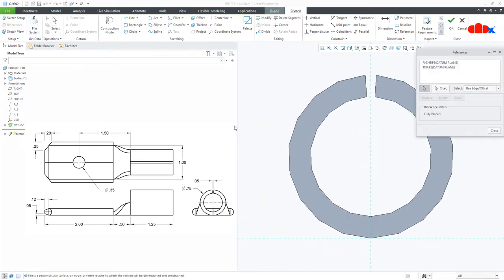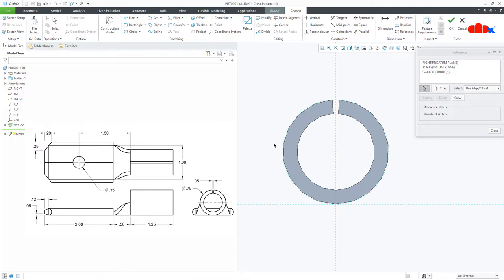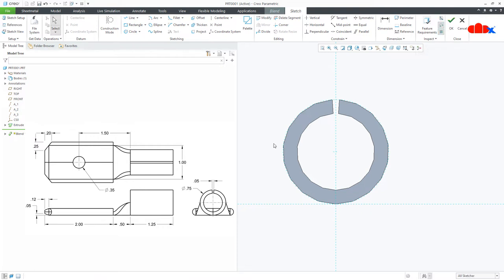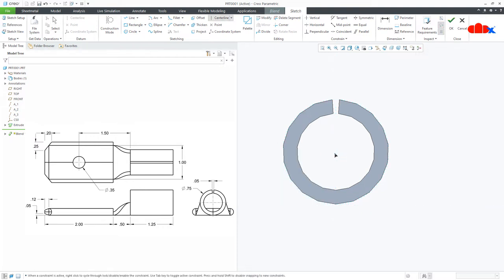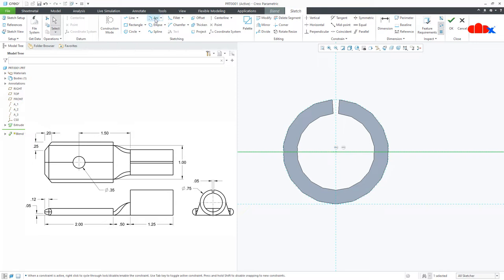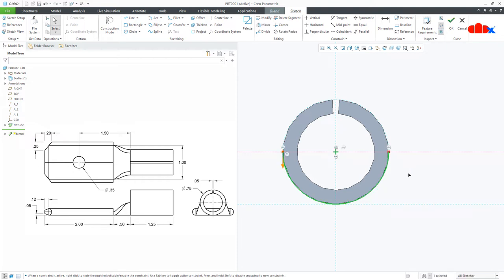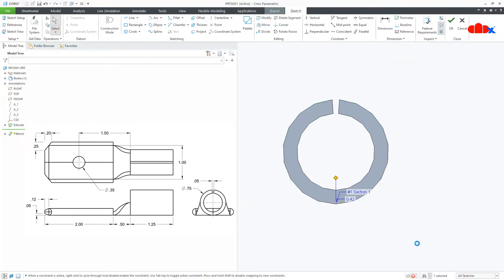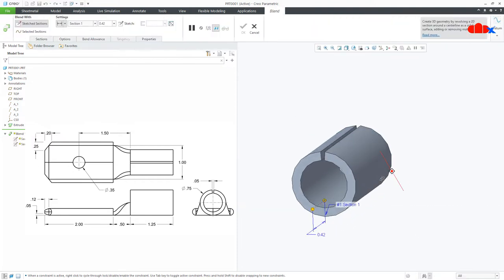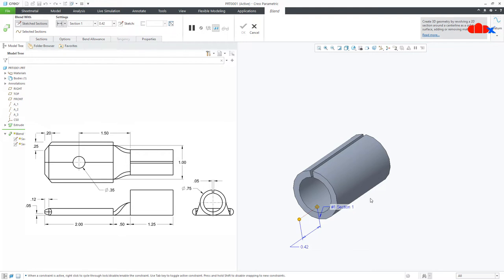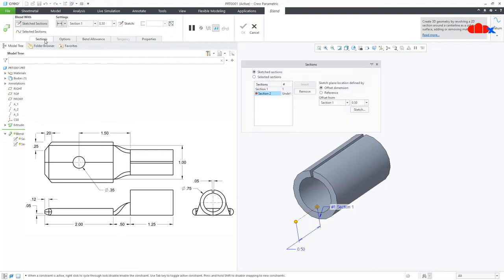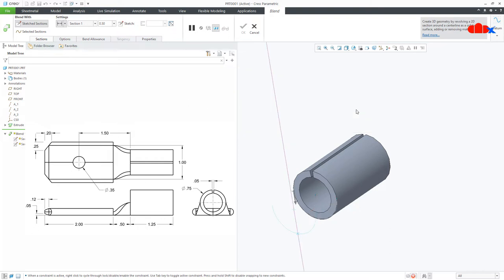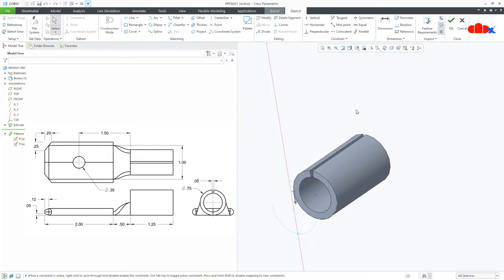Take the reference of this, draw center line somewhere here, then go for center arc, start from here till here, just like this. Now this is 0.5. Once again go to sections, second section, sketch, normal.